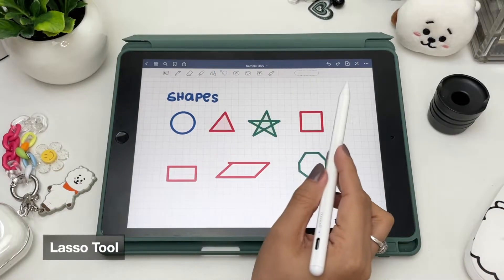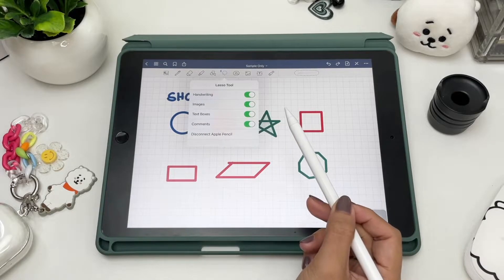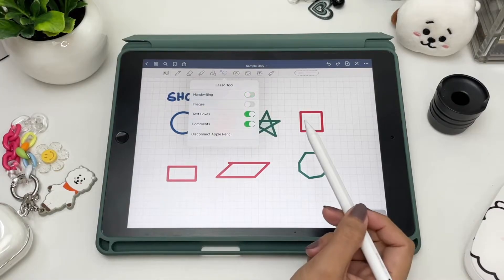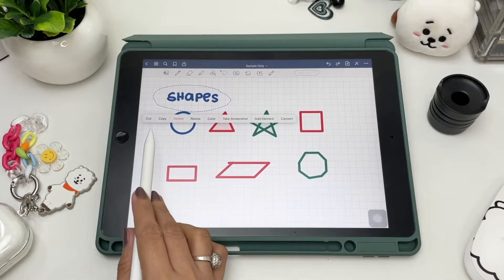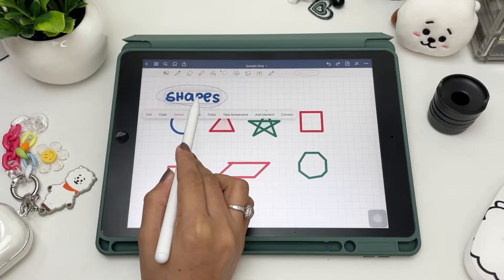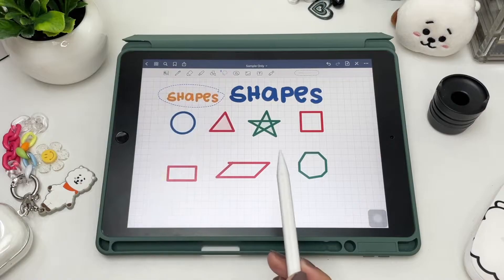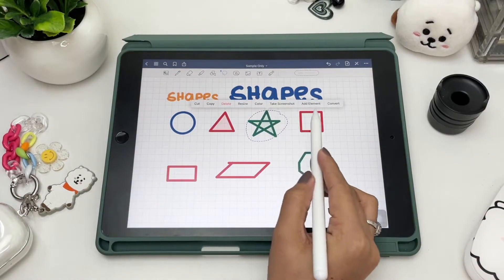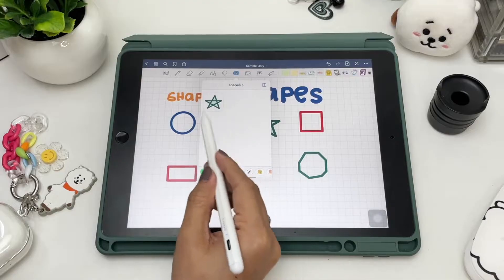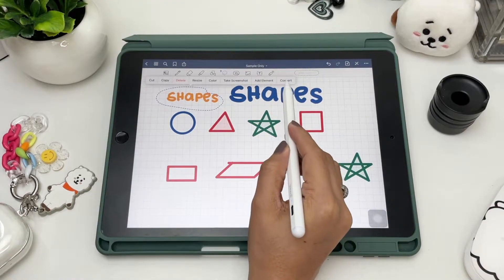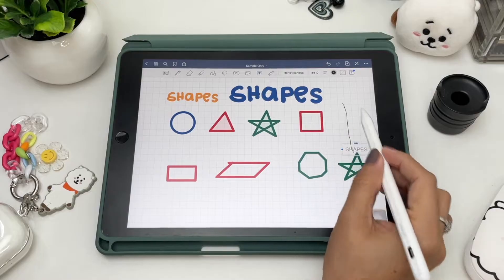The lasso tool is one of my favorites in GoodNotes. You can select handwriting, images, text boxes, comments, or any combination you prefer, and select by freehand. Hold for a second or two and options will appear — you can cut, copy, and paste your selection anywhere on your page, delete, resize, change the color, take a screenshot, or even add it to your elements to use again and again. A great feature is that you can convert your handwriting to typewritten text, though you still need to copy and paste the converted text to your page.